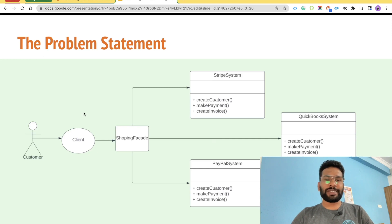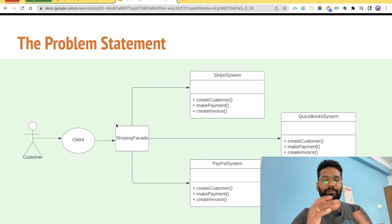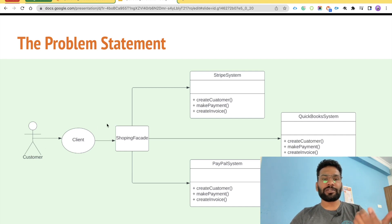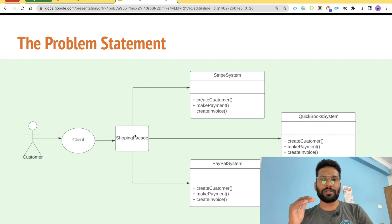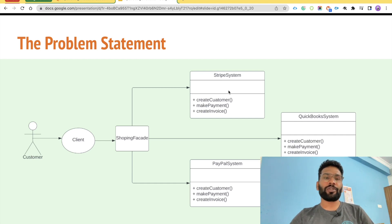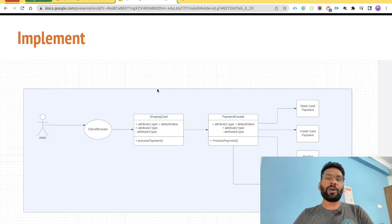Now let's look at the problem statement. A customer tries to place an order; the browser sends information to the Apex client, and the Apex client delegates the work to different systems — credit card, debit card, Stripe, QuickBooks, Authorize.net, or any other payment processing system.